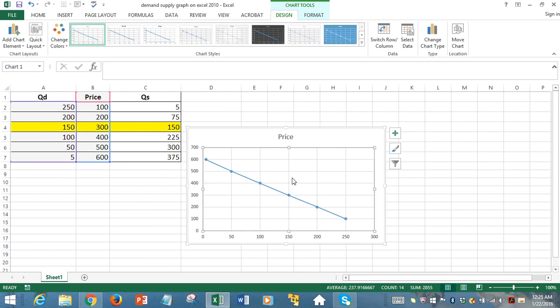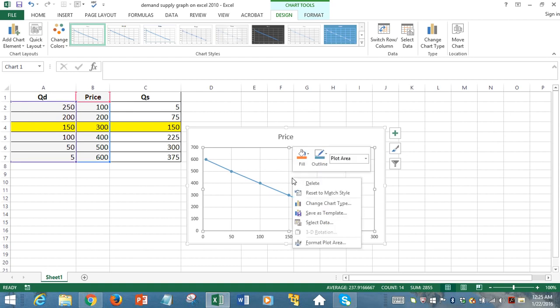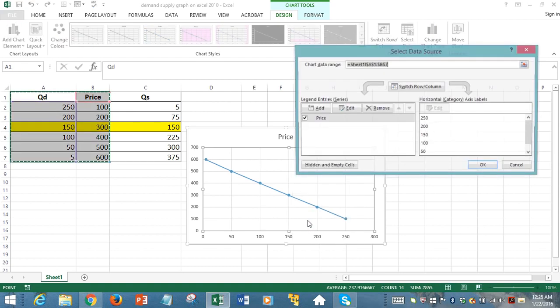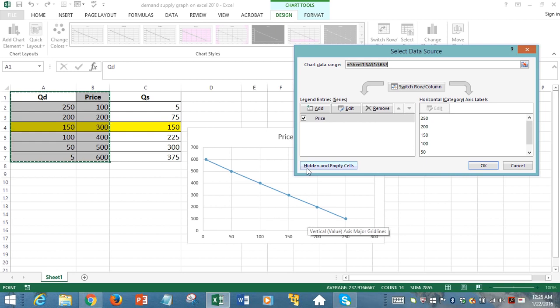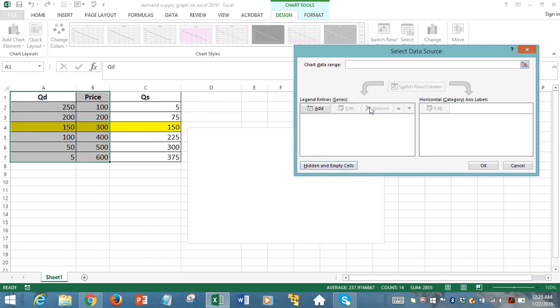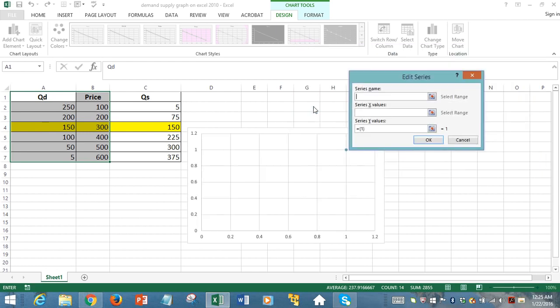First, we right-click on the graph and click on Select Data. We want to remove what we have so that we can swap data across axes. Now it's a clean slate, so to speak. We're going to add data. Series name is quantity demanded. You can call it QD for abbreviation purposes.